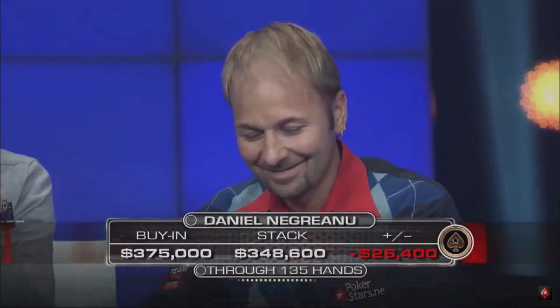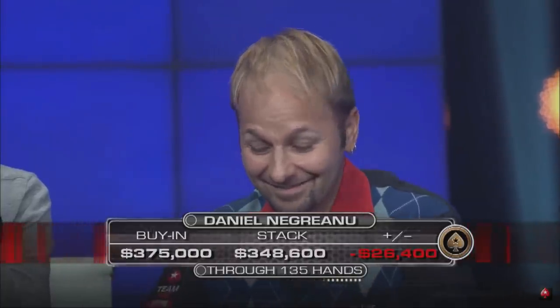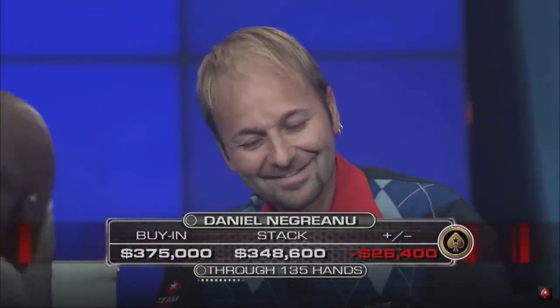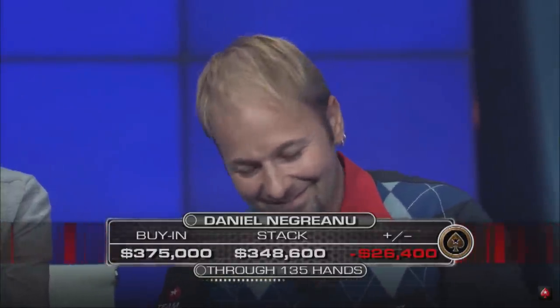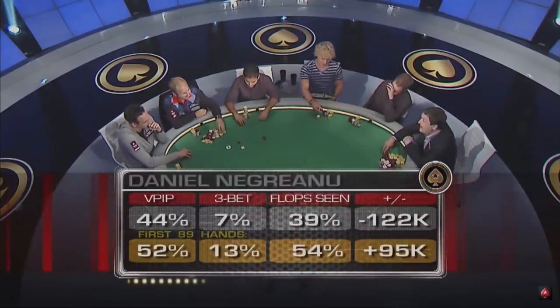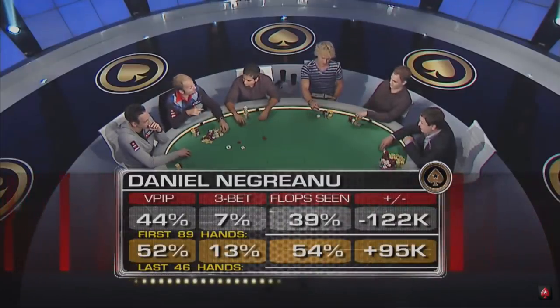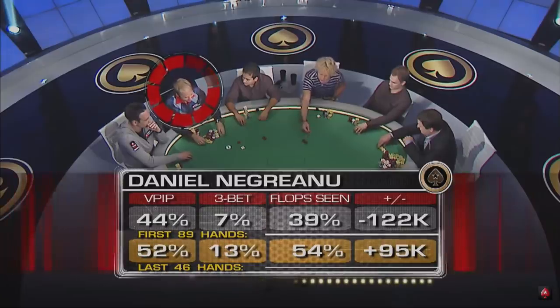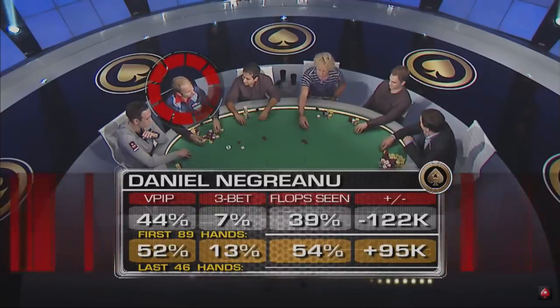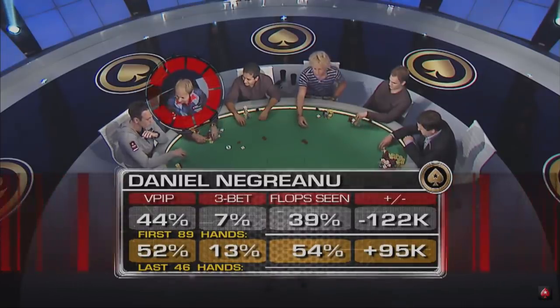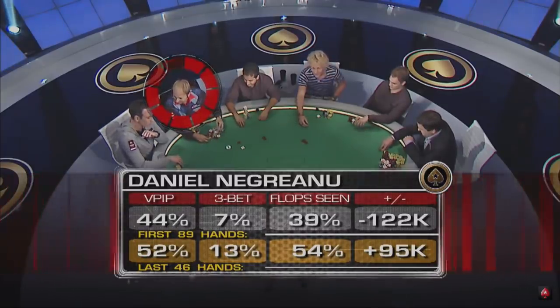Which diminishes the effectiveness of small ball since it relies on implied odds and cheaply seeing flops, turns, and rivers. And even in live cash environments, where players tend to be less aggressive, at least at the lower stakes, the small ball strategy will often suffer due to the higher rate taken at many casinos, which strongly disincentivizes a passive preflop calling strategy.